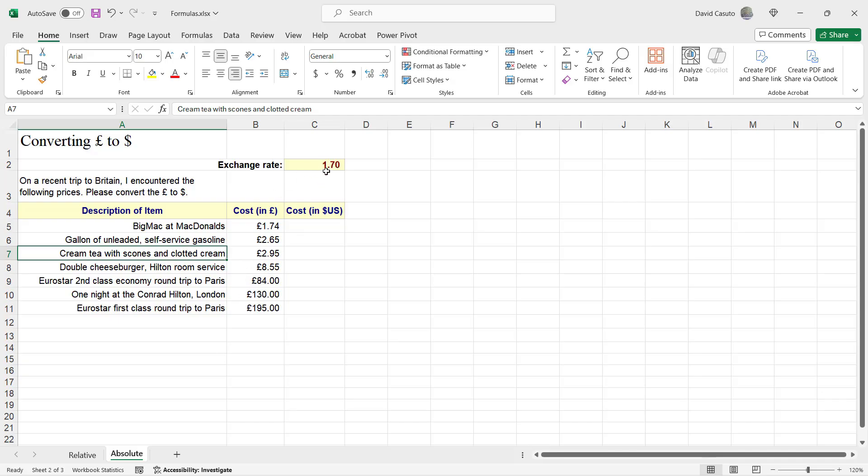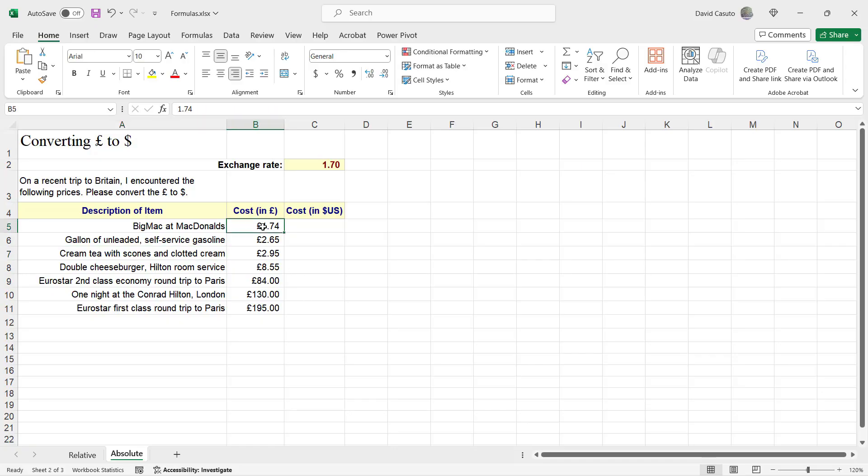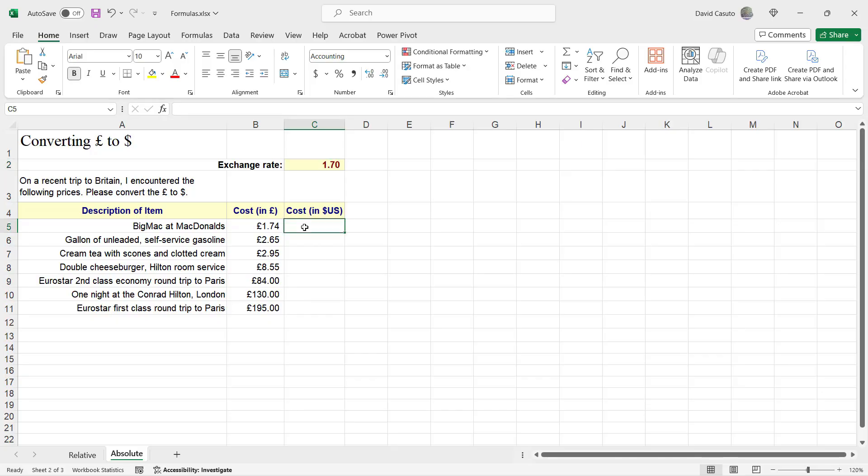Now, I have an exchange rate of 1.70. Now, this data, I want to do a formula to be able to get this number. Now, I'm going to do a very basic formula of multiplying this number times this number. But I don't want to have to do it over and over again. So what I'm going to do is I'm going to do autofill. But you're going to see there's going to be a bit of a problem. But let's go ahead now.